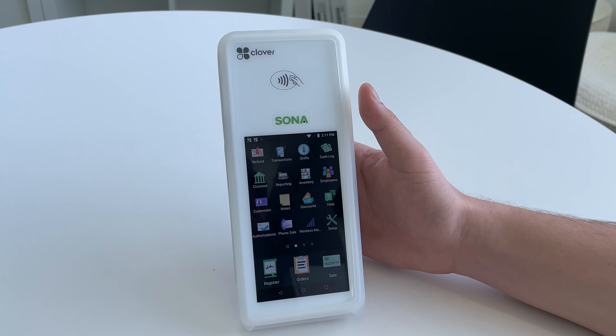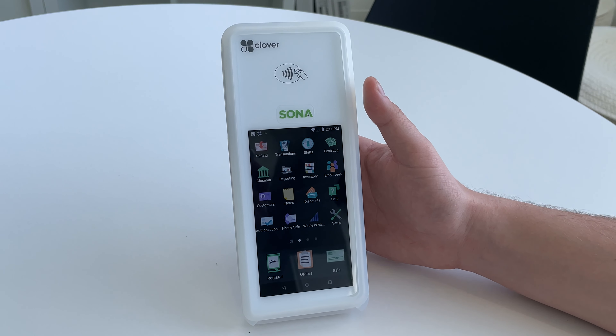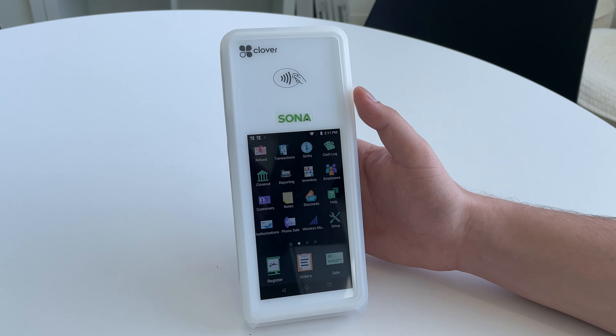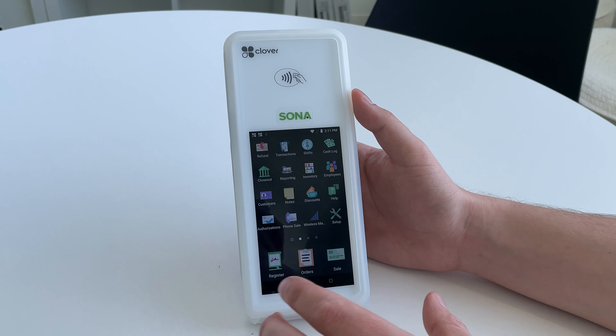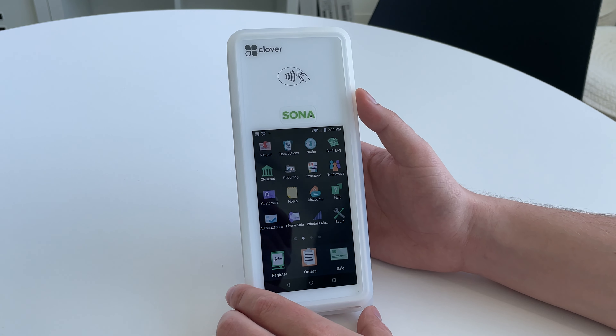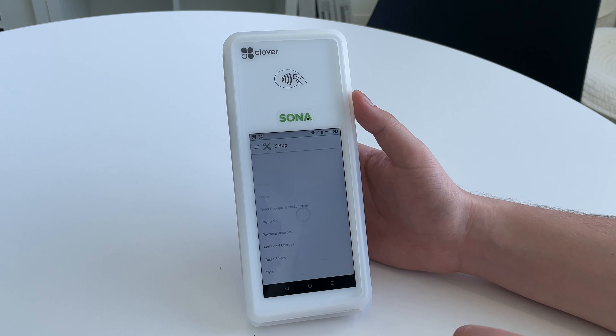To name your Clover device, all you're going to do is log on using your owner's code. Once you're logged into the device with the owner's code, you're going to have all these different options and you're going to want to select Setup.